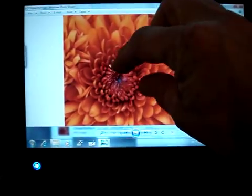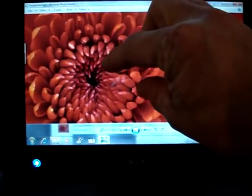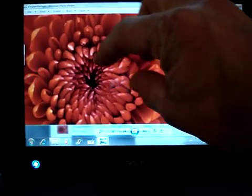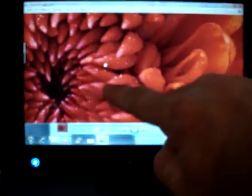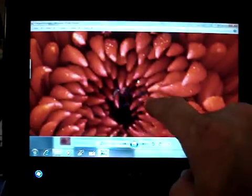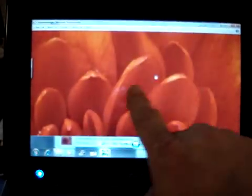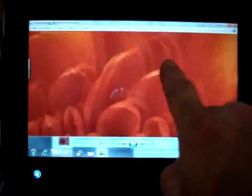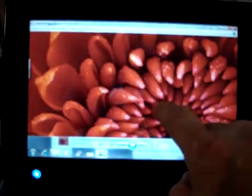You can zoom in with the pinch technique. Then you can move around. It's a very nice touchscreen. It feels just like an iPad.